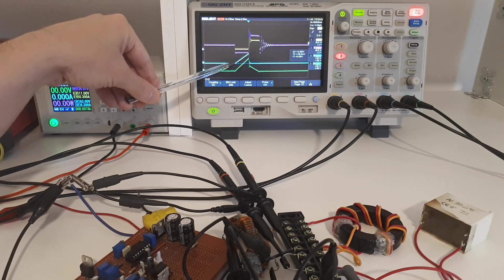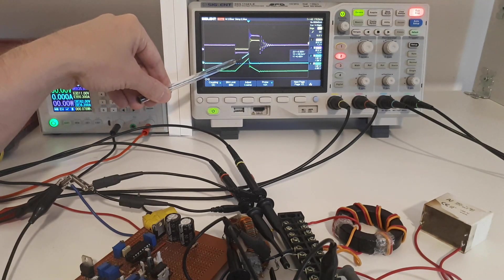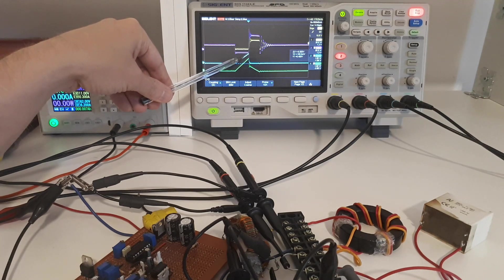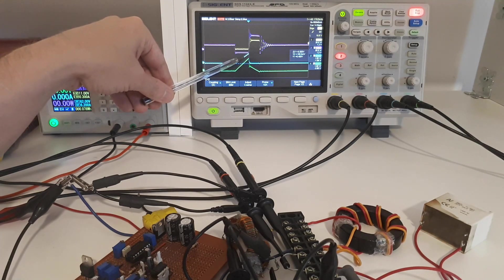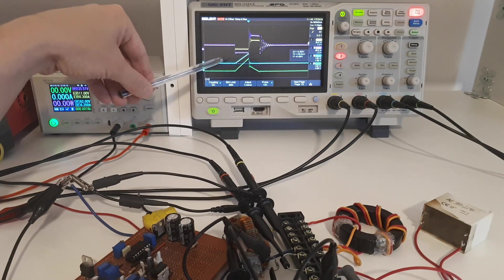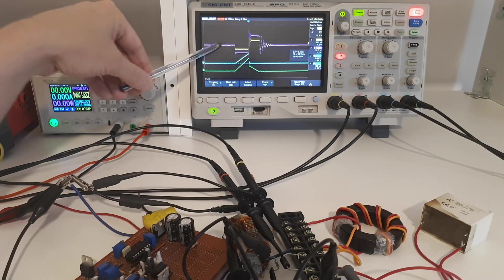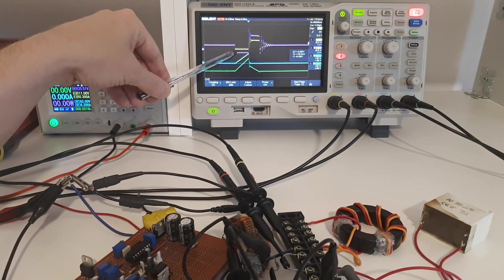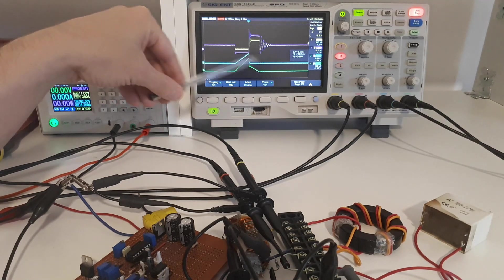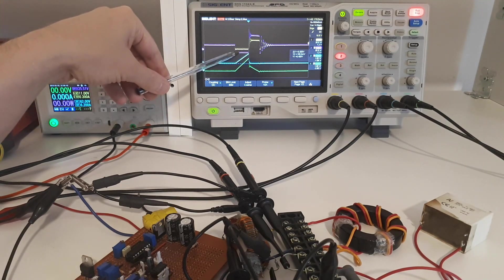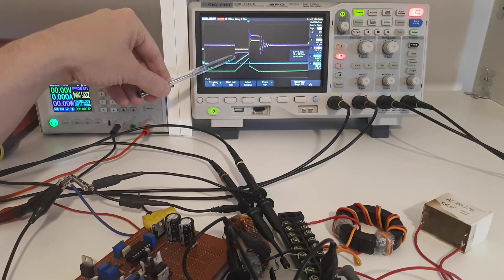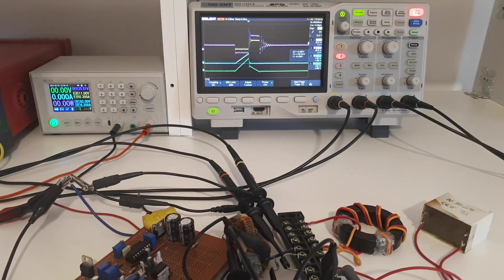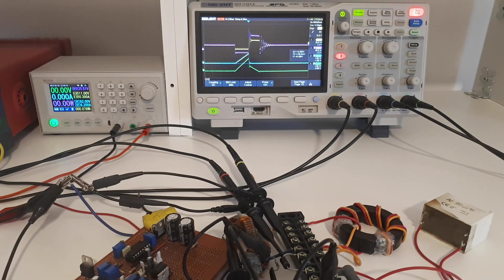When the switch is on, the blue trace shows there's current coming through the inductor and through the switch, ramping up linearly, which is good. Now the pink trace is the voltage at the output diode after all of the inductance. You can see that when the switch turns on, that voltage actually goes negative, which is slightly strange.